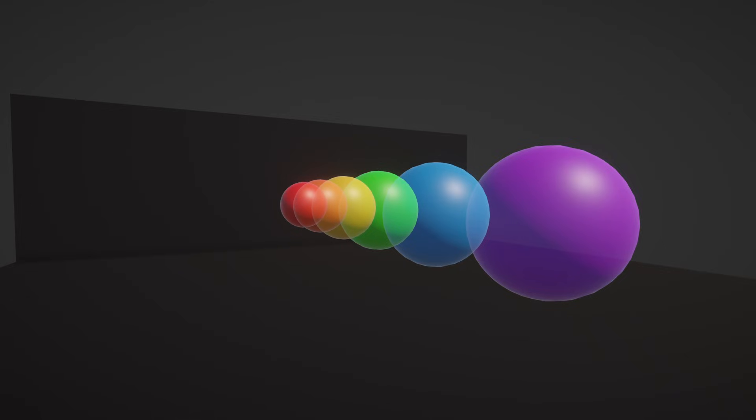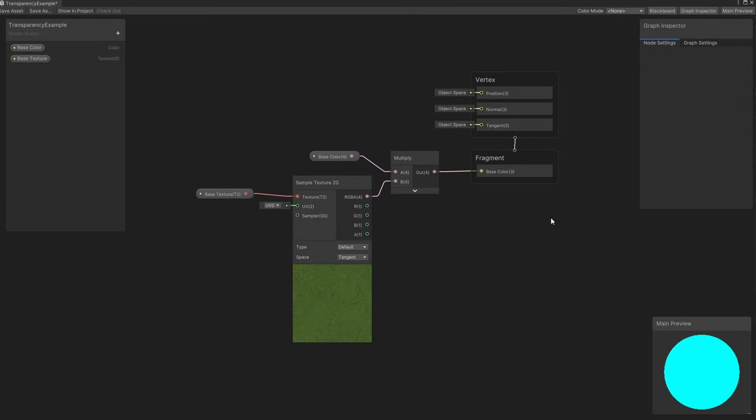So, how do we use transparency in shaders? I'm going to start with a graph named TransparencyExample, which is the same as the TextureExample shader from Part 2, without the scrolling UVs for simplicity.